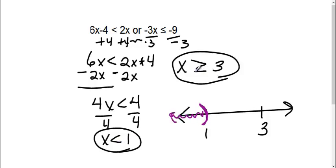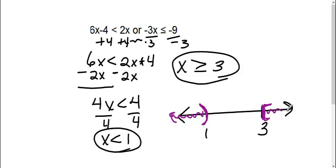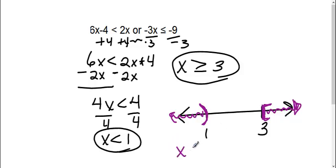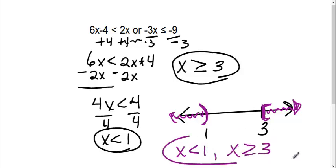The next one says where x is greater than or equal to 3. So I'm going to do a bracket and it's going to the right. So in this case, we are using both of them, all the numbers. So we have x is less than 1 or x is greater than or equal to 3 as my answer.